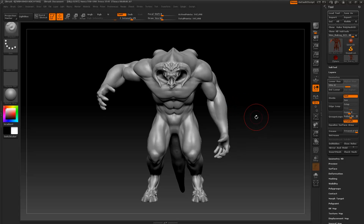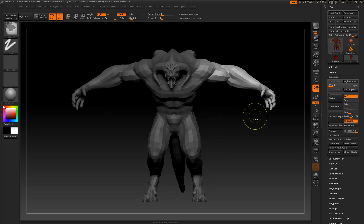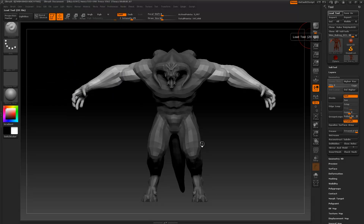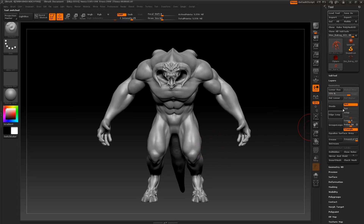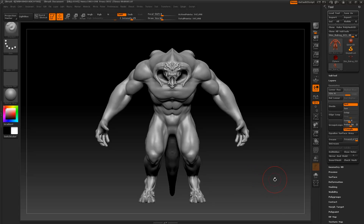Next I want to go over how to rig a character inside ZBrush. I'm going to undo all of this and go back to where I was before - I'll just reload my tool. I'm going to delete higher subdivisions because I sculpted this on a significantly stronger machine and I just don't trust my laptop rigging a higher poly mesh. So I'm going to use this lower version.